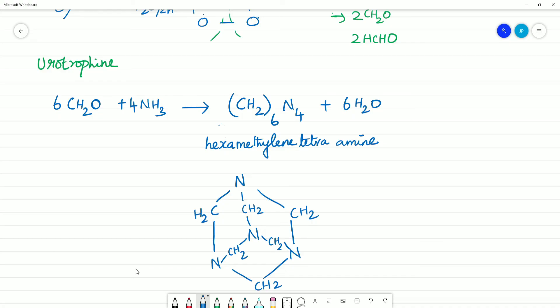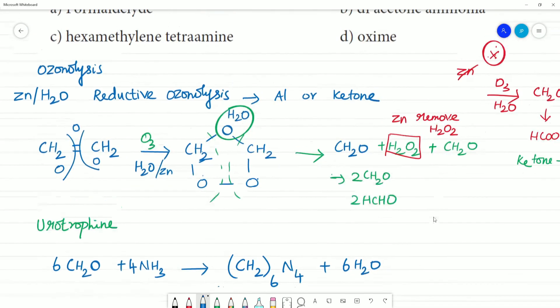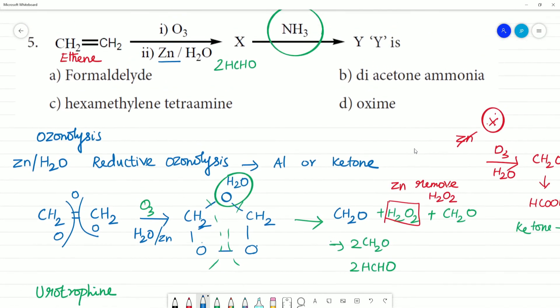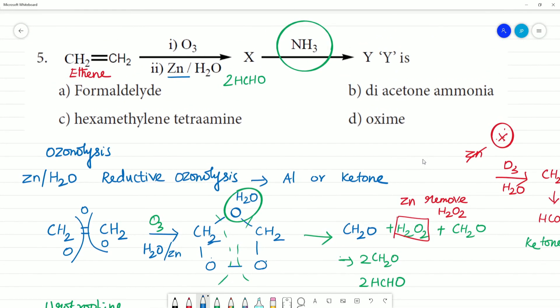Urotropin is used for urinary infection. Hexamethylene tetramine is the product we take care of. So what is Y? Y is hexamethylene tetramine.